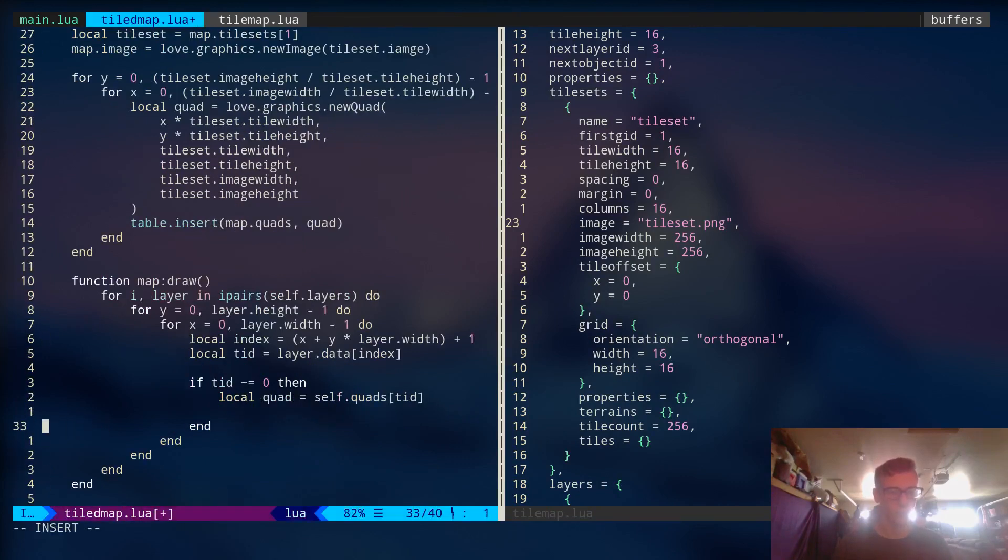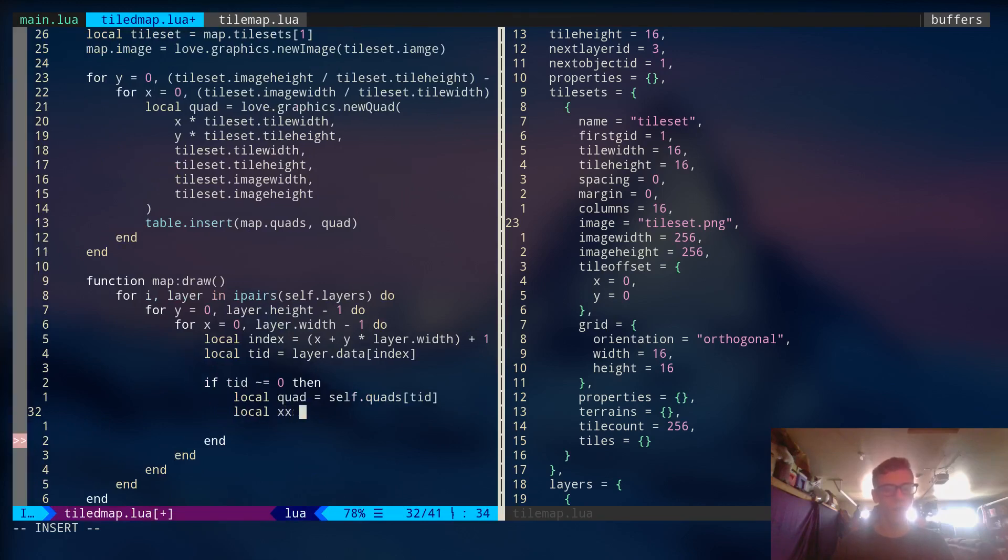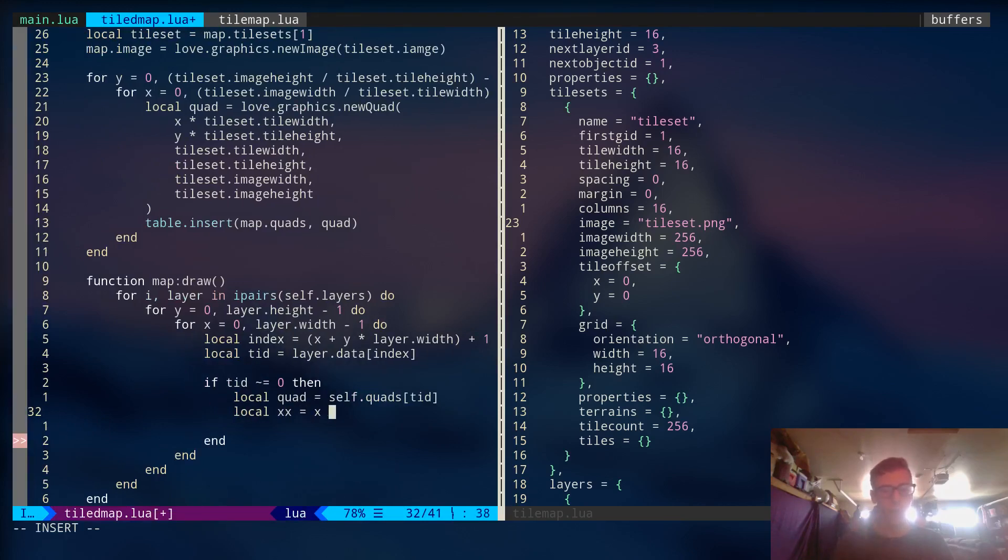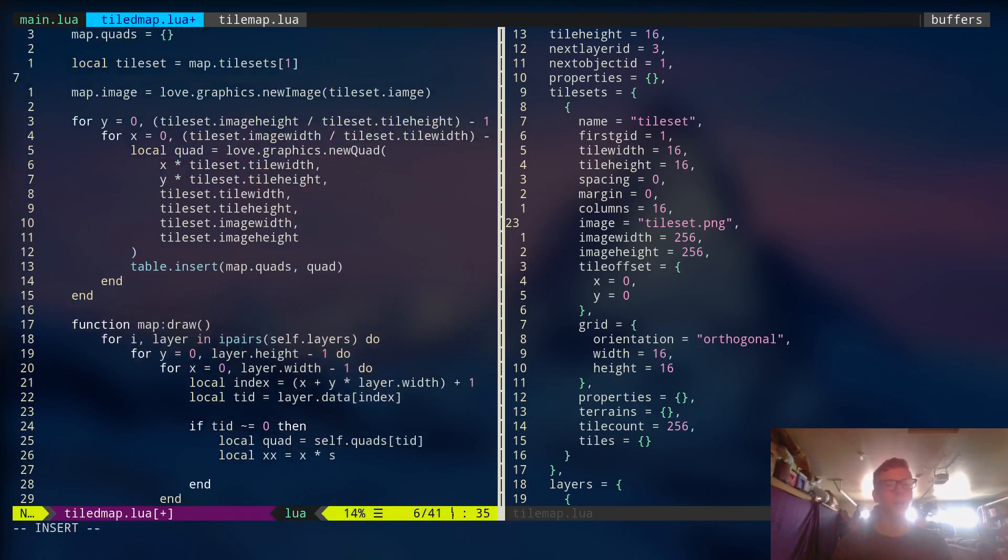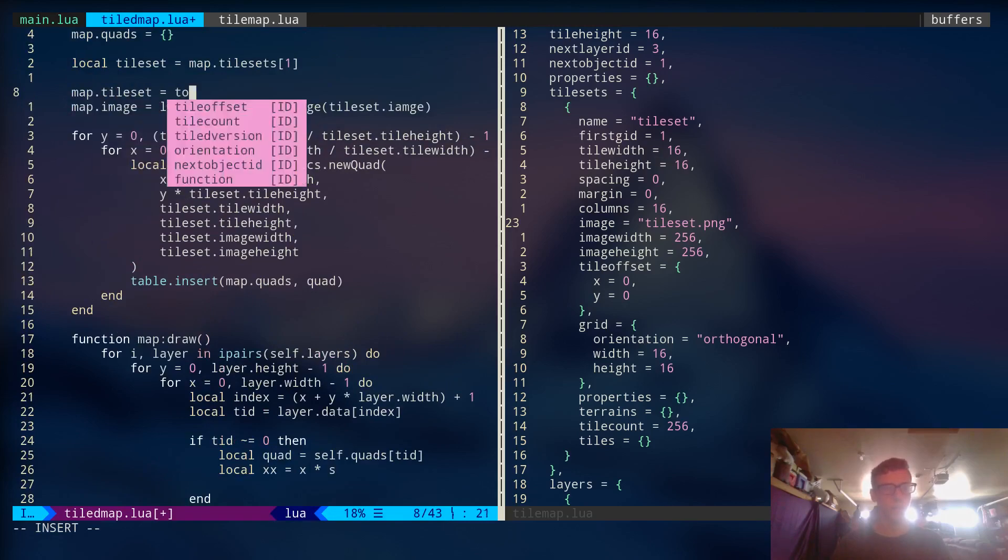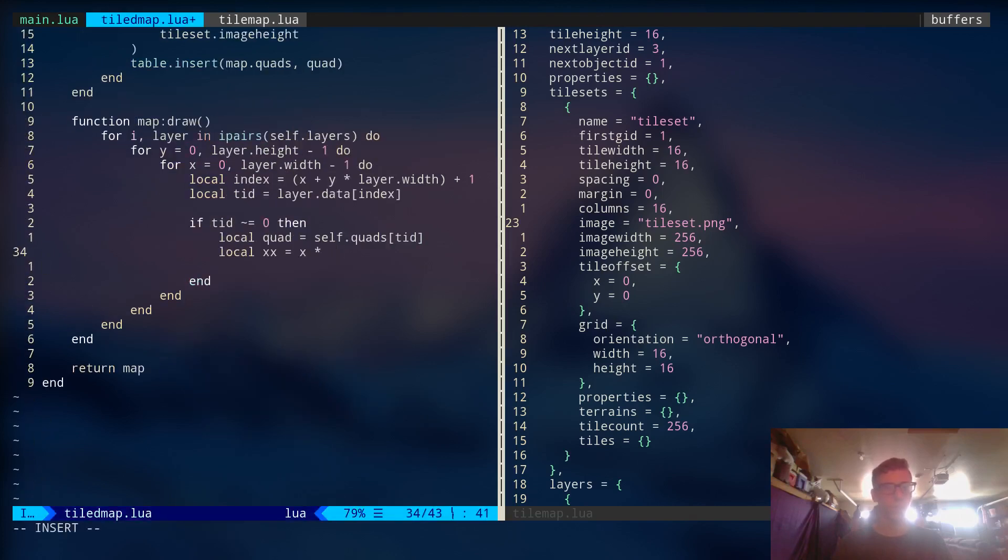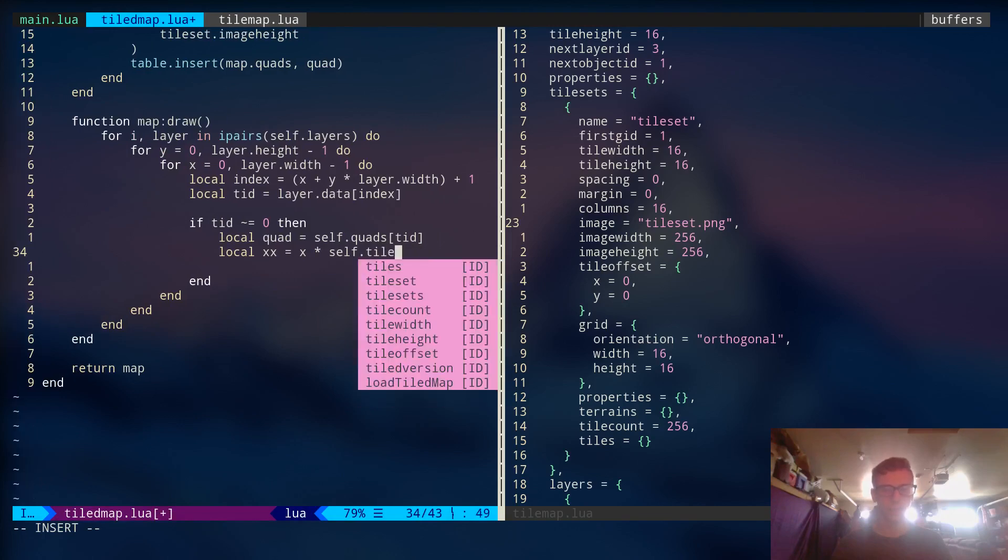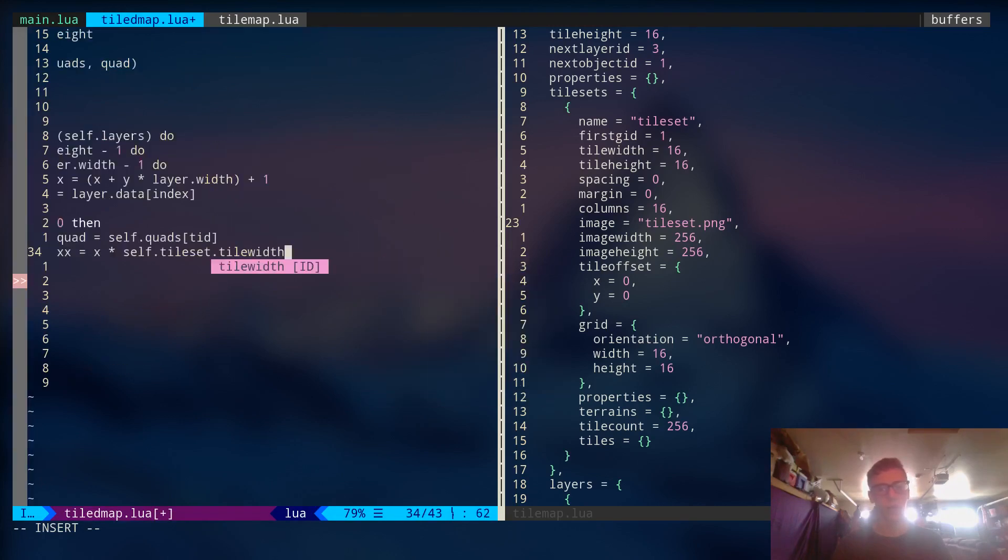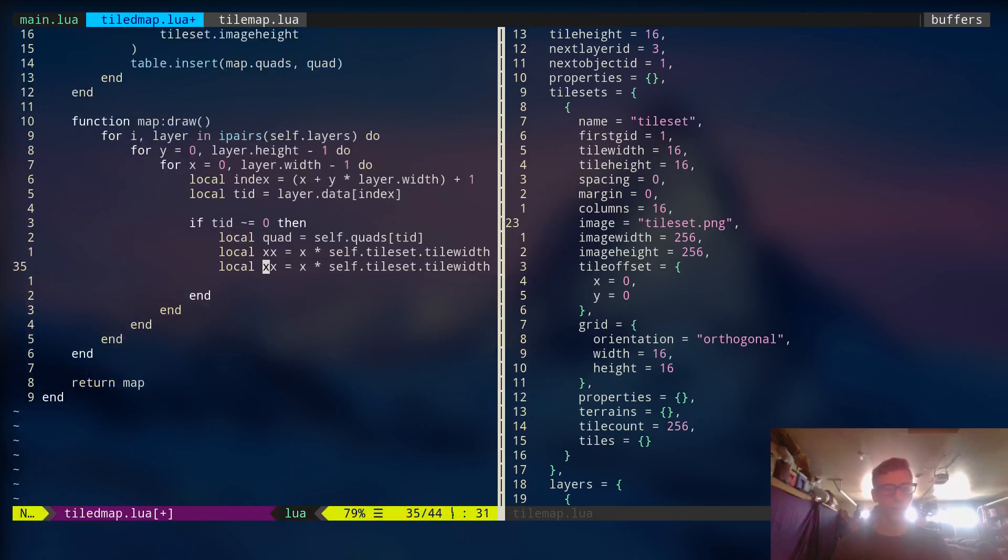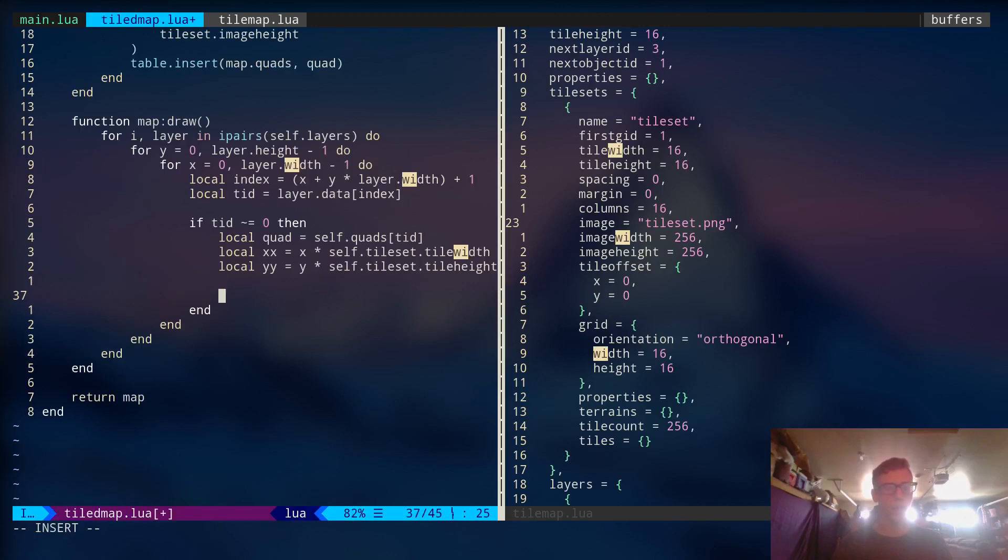So now we got an image. And now let's actually draw out the quad. Let's get the x and y coordinates of where we're going to actually render this thing. So the x is equal to x times the size of a tile. Let me go up here. Let me say map.tileset is equal to tileset. Just so we have access to it down here. So it's equal to self.tileset.tileWidth. And we're going to do the same thing for y. And instead of width, we're going to change that to height.